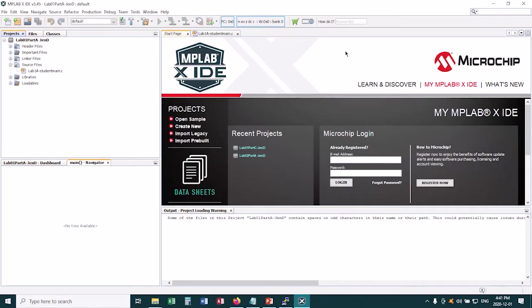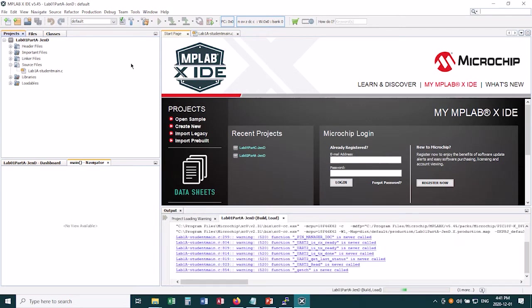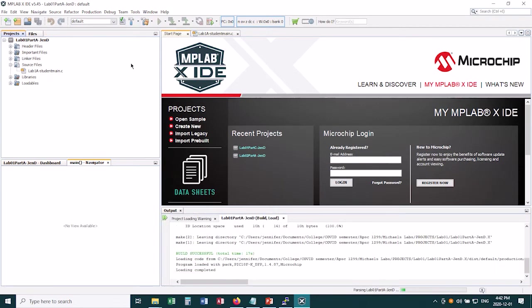This video will explain how to program your microchip. So let's say that you have a project open in MPLAB, and you do a build on it, and it's clean built, so you get a build successful message.